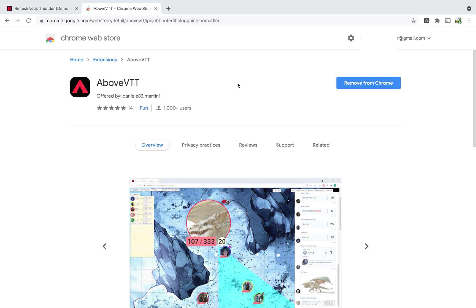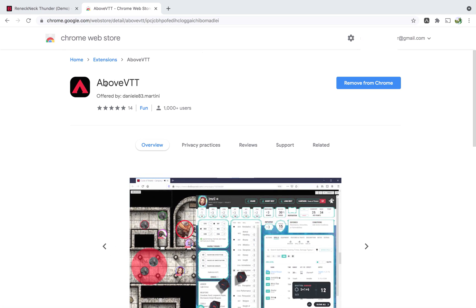Hello, I'm going to show you how to use AboveVTT, the Chrome extension that turns D&D Beyond into a VTT.